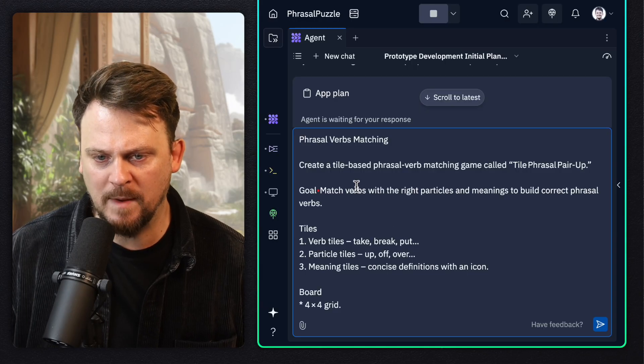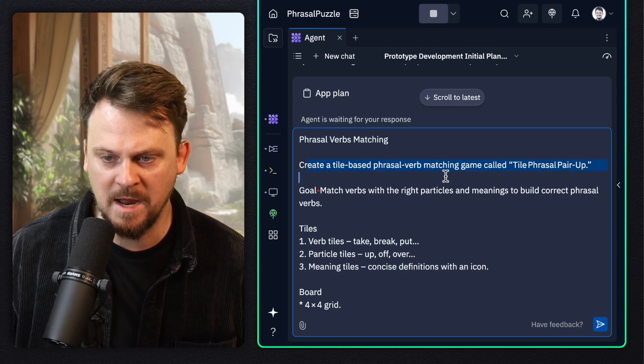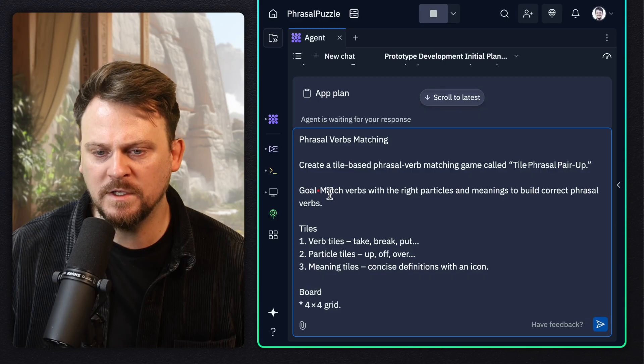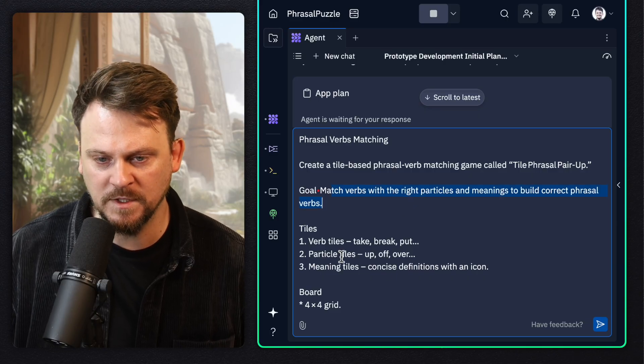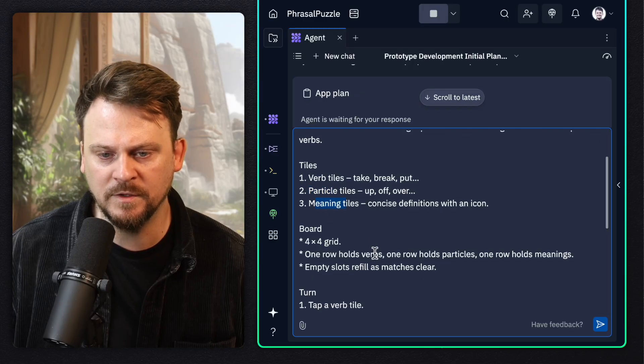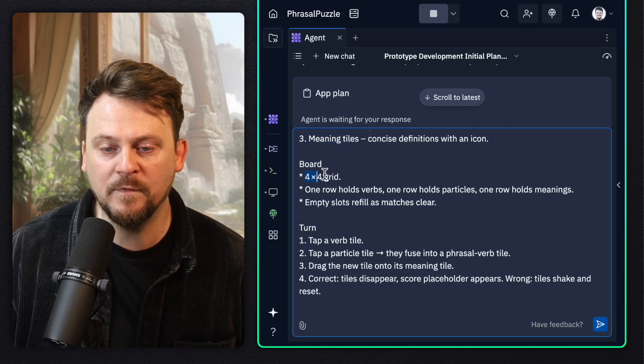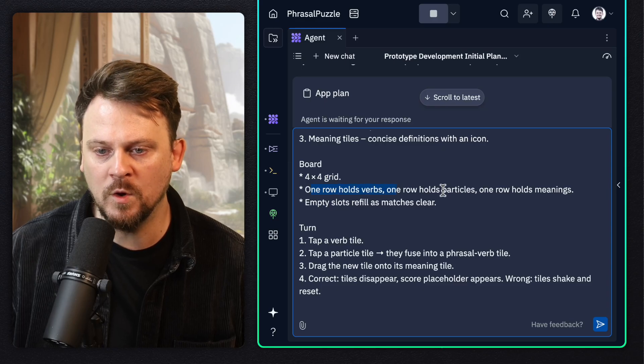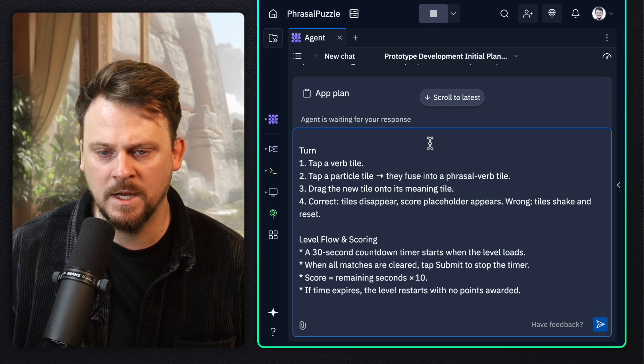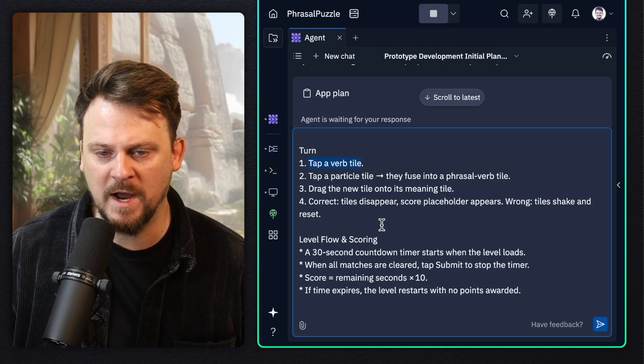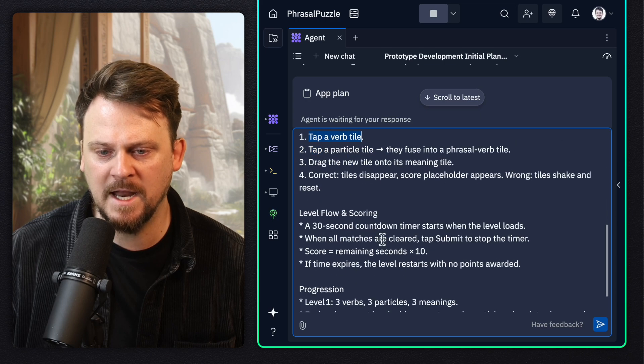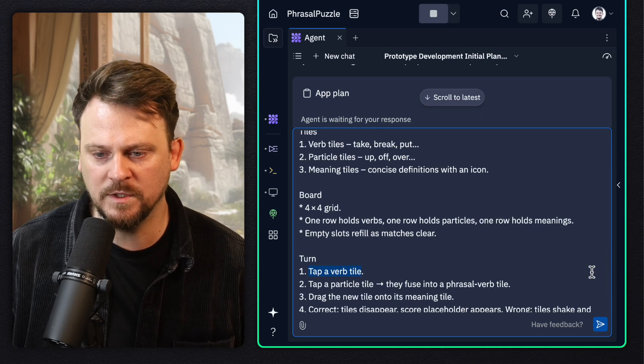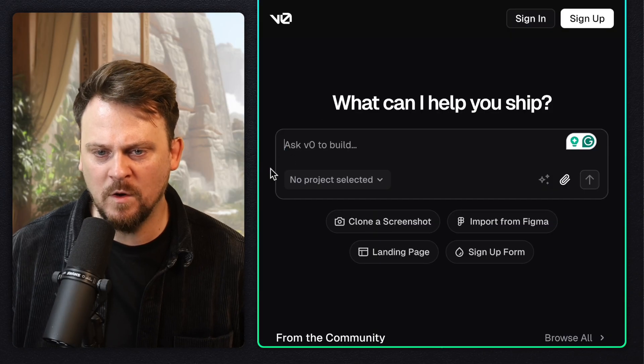Back to Replit Agent, create a tile based phrasal verbs matching game called tile phrase pair up. The goal is to match verbs with the right particles and meanings to build correct phrasal verbs. There are verb tiles, particle tiles, and meaning tiles. The board should be a four by four grid. One row holds verbs, one holds particles, one holds meanings. I drag the tiles around. So this is fairly simple. And I'd like to add a countdown mechanic.